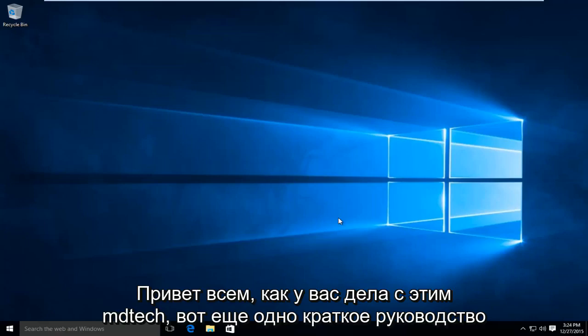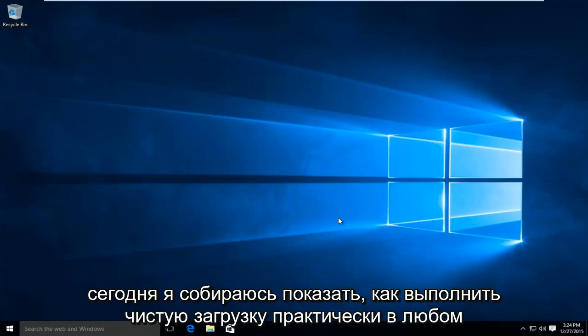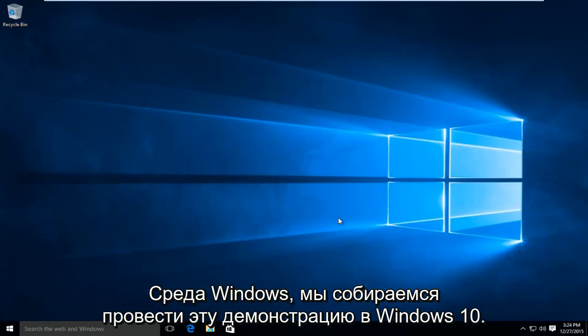Hello everyone, how are you doing? This is MD Tech here with another quick tutorial. Today I'm going to be showing how to perform a clean boot in virtually any Windows environment.